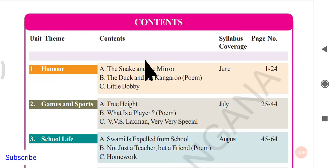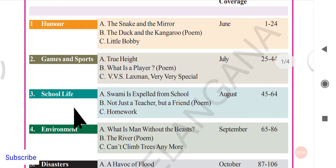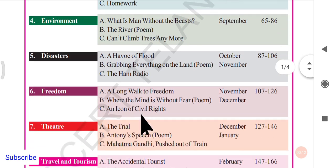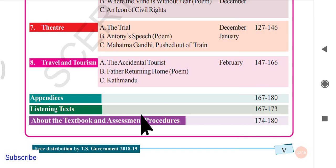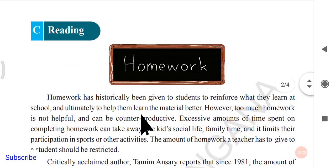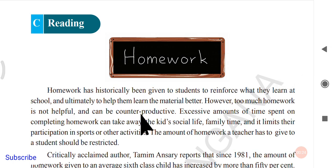Hello everyone, welcome back to Kareem's English Shop. We're continuing with the summaries of ninth class English, and in this video we shall go through Unit 3, Reading C: Homework. This is a very important lesson and an important topic for all students. In this lesson we are going to see all the effects of homework — both positive results and negative results.